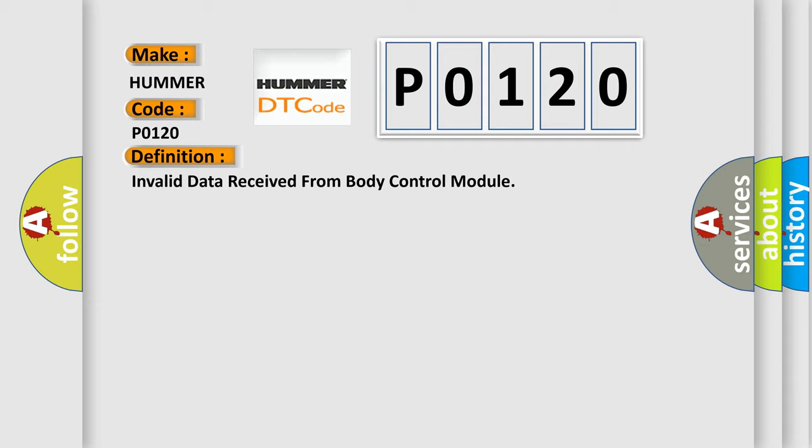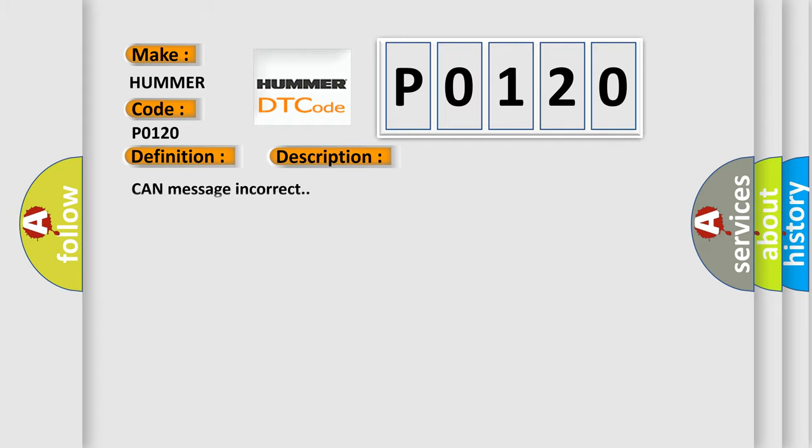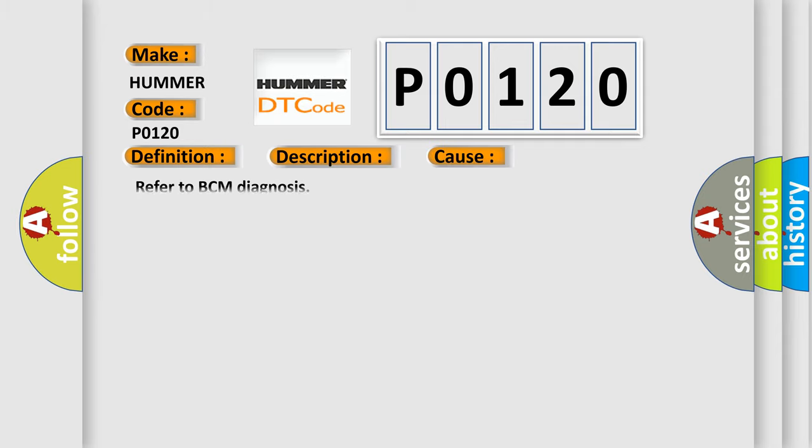And now this is a short description of this DTC code. CAN message incorrect. This diagnostic error occurs most often in these cases: Refer to BCM diagnosis.